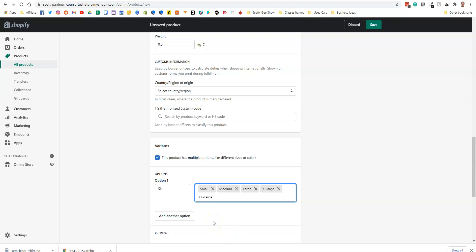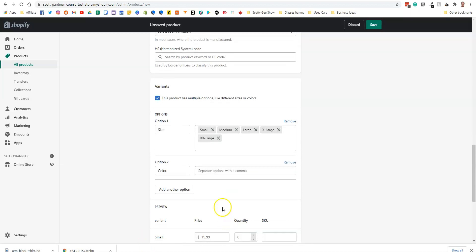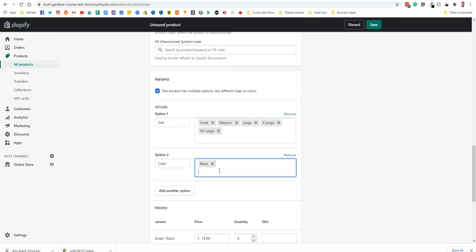Now we're going to add another option for color. Okay, it already puts it in there for us. So we're going to put black, white, blue, red, green, yellow. Something like that. Very helpful if I spelled it right.